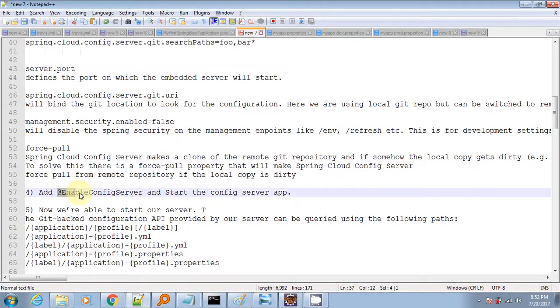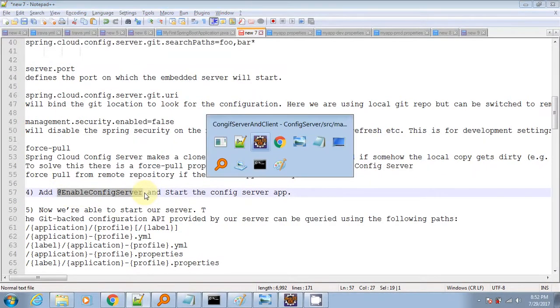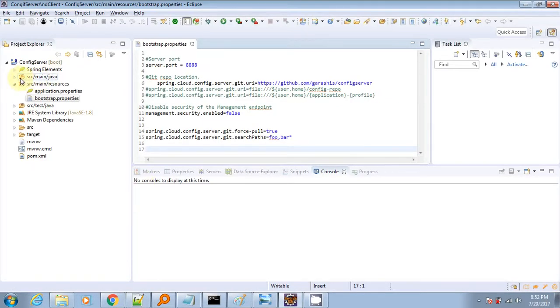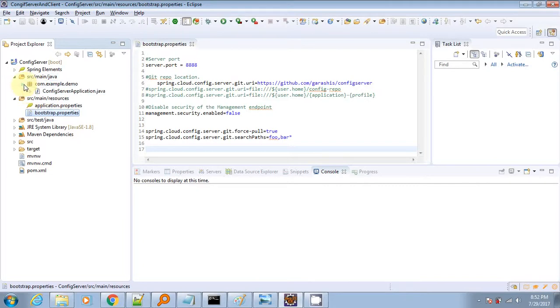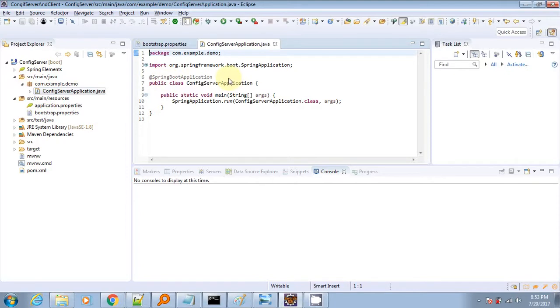Next we have to add one annotation on our main application file. That is the @EnableConfigServer annotation.